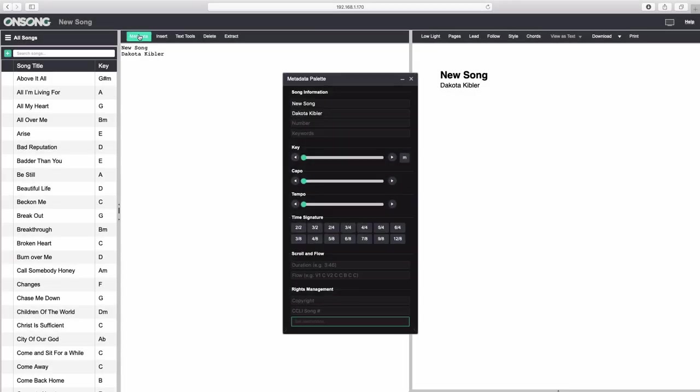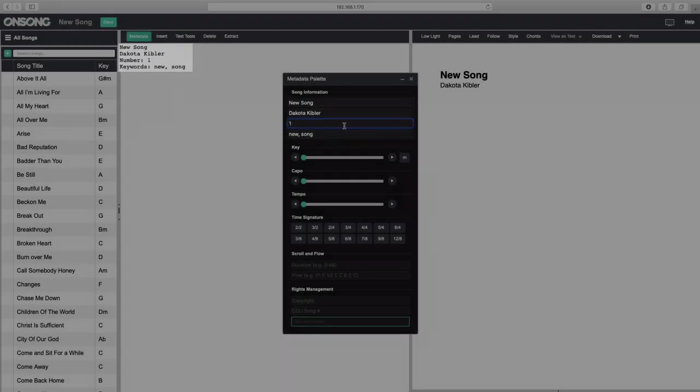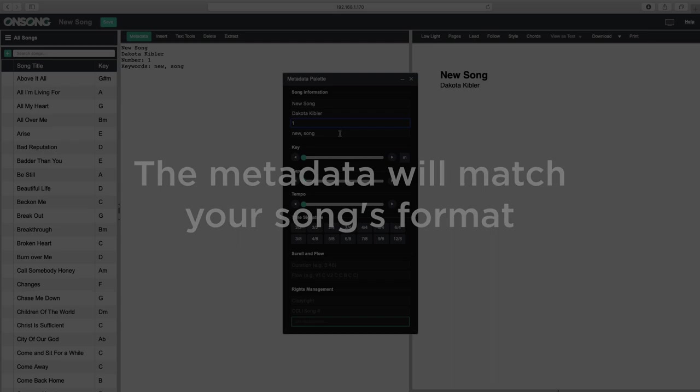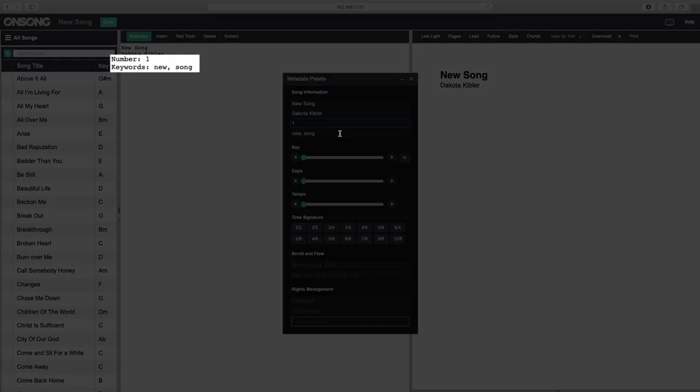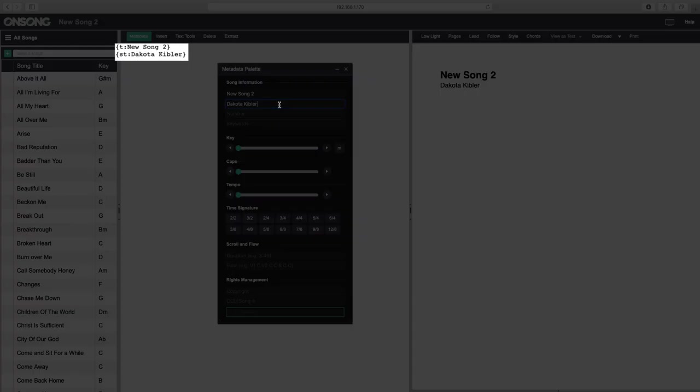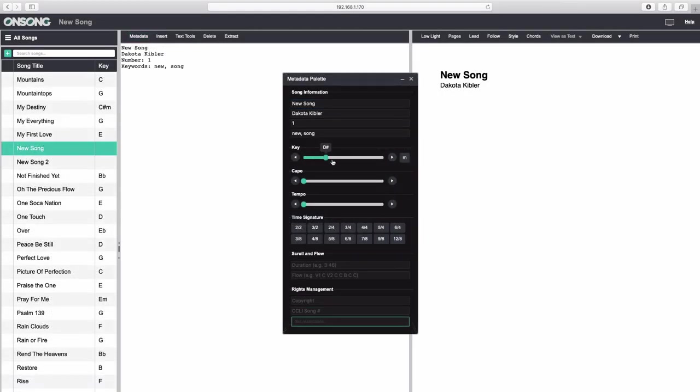The metadata palette allows you to specify musical information about the song. Type in each field and console will write out the metadata for you in the editor. The metadata palette will adapt how it writes this information to match the type of song formatting you chose. If you choose the OnSong file format, the meta tags are separated by just colons. If you use the Chord Pro format, curly braces surround the meta tag and Chord Pro syntax is used. Key adjusts the key of the song, and you can toggle minor keys on and off by clicking this M.